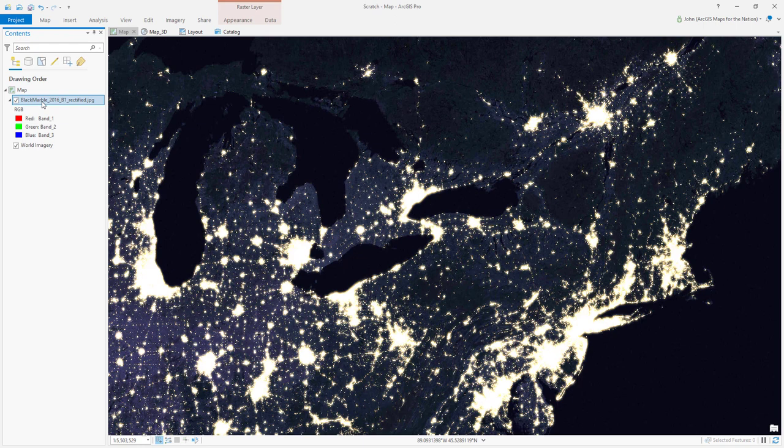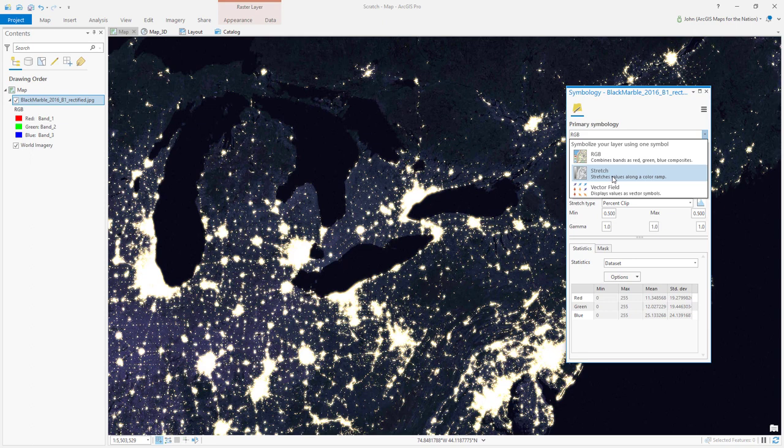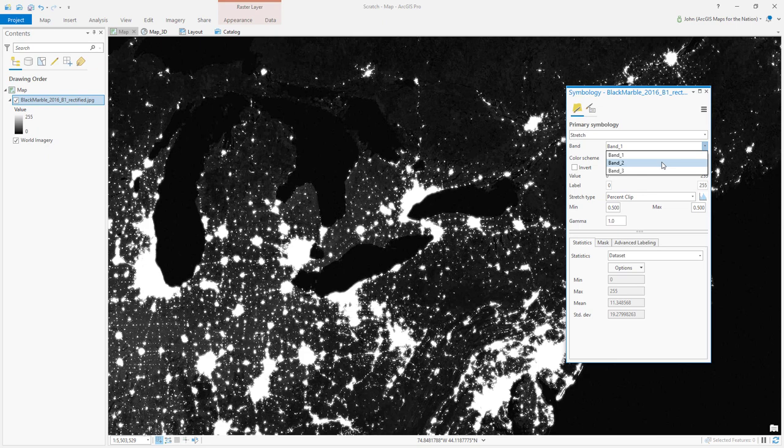Open the symbology panel. So instead of red, green, and blue, choose a single band stretch grayscale version, and you can play with what looks best — red, green band, or the blue band. I'm going to choose the blue band.